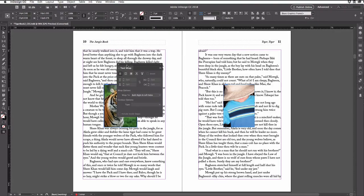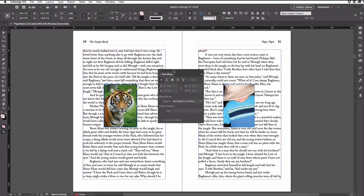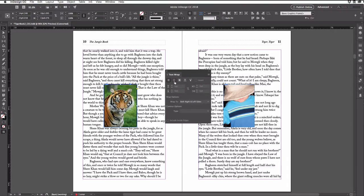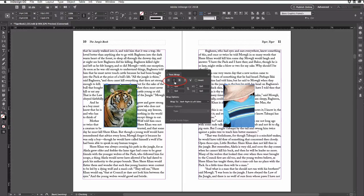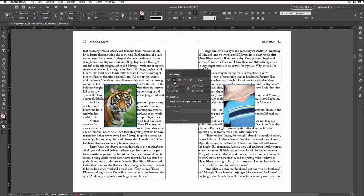Here inside the text wrap panel, all you do is click the second button. That changes the text wrap so that it wraps around the object itself.